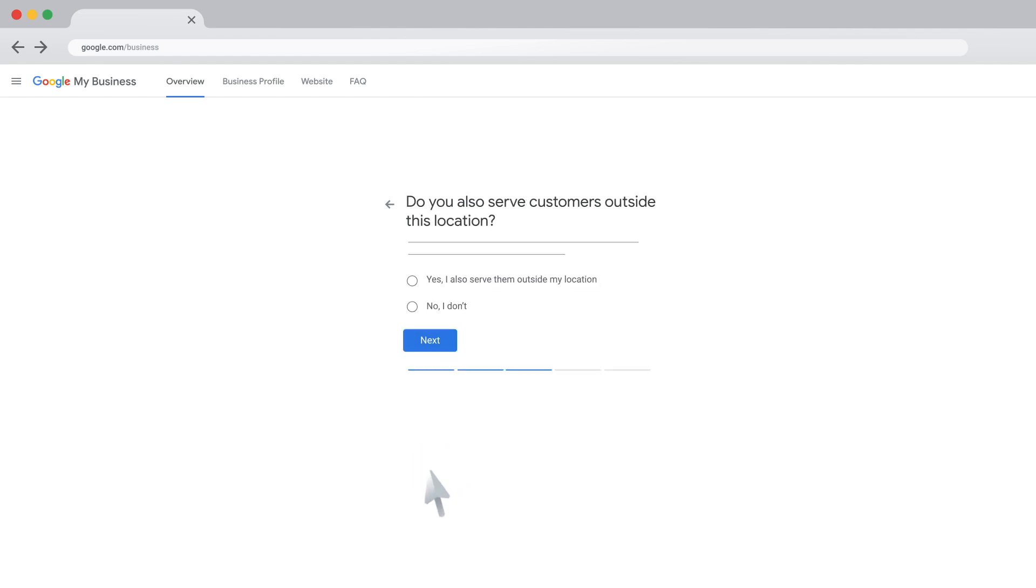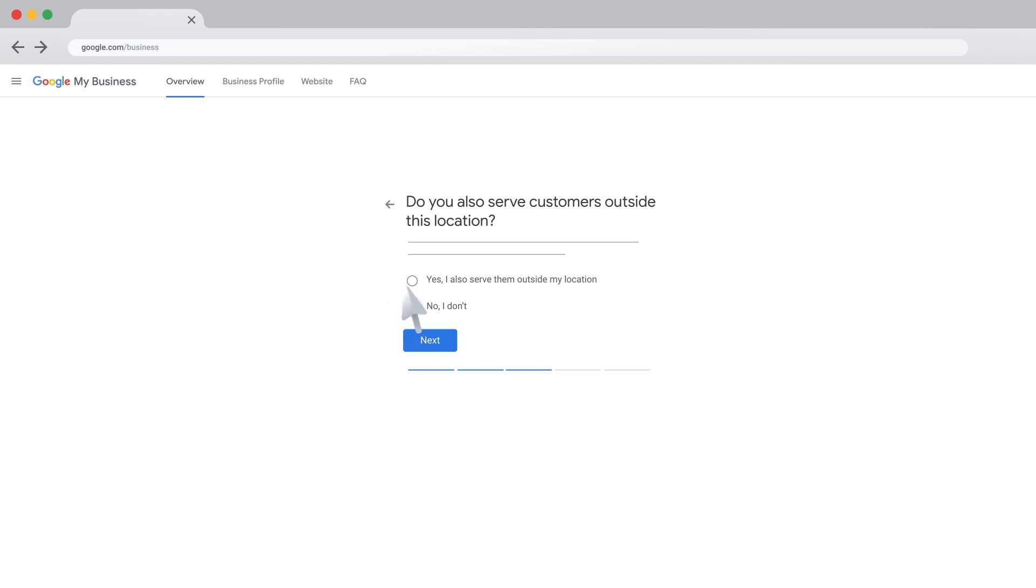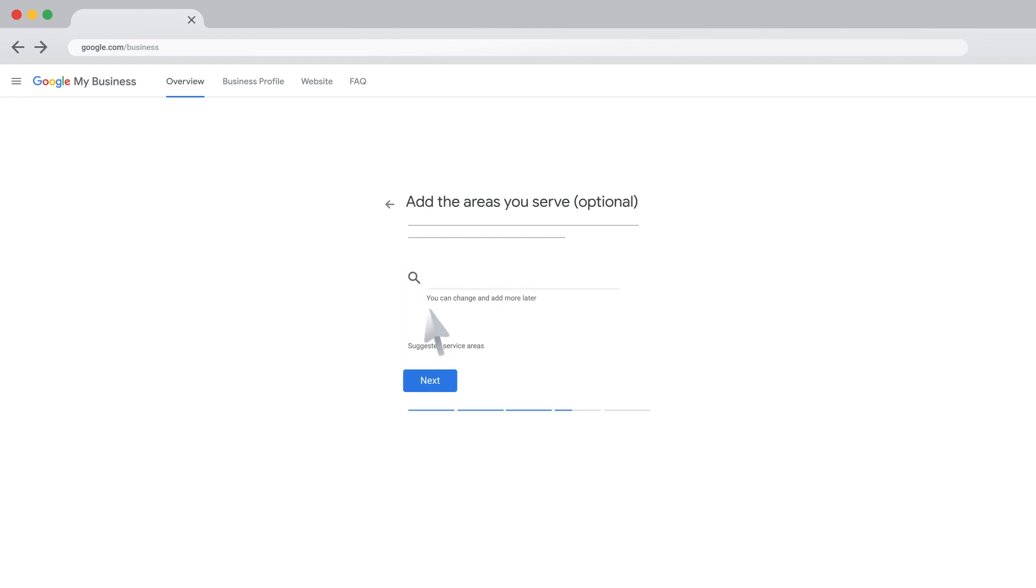Now, you can let customers know the area you serve. If you only serve customers out of a single physical location, click No I don't. Then click Next. If your business serves or delivers in more than one location, click Yes, I also serve them outside my location. Then click Next. Enter your service areas. Then click Next.